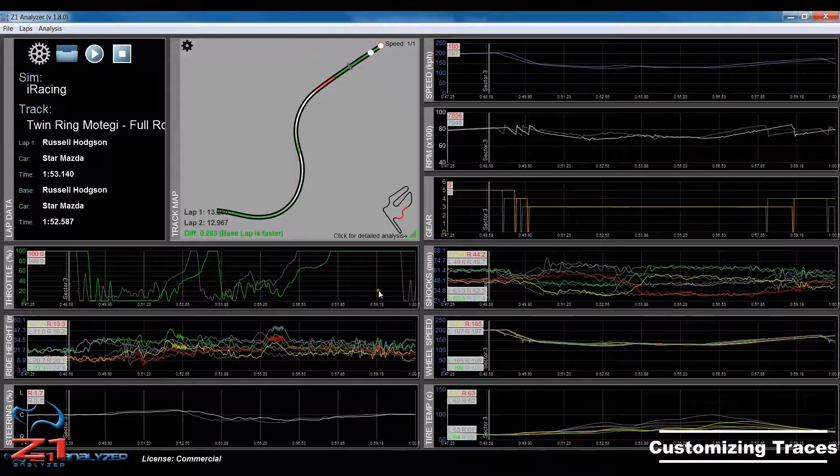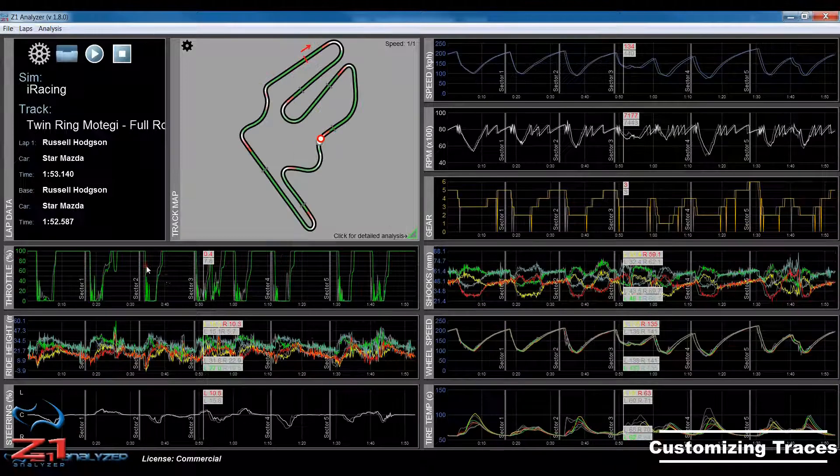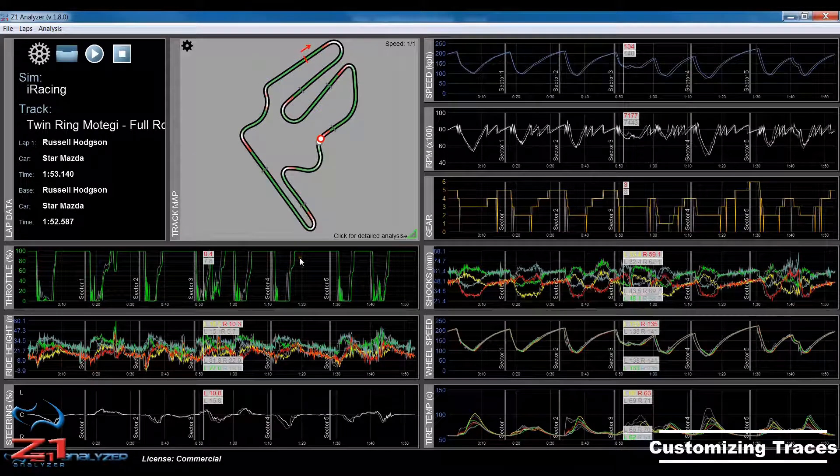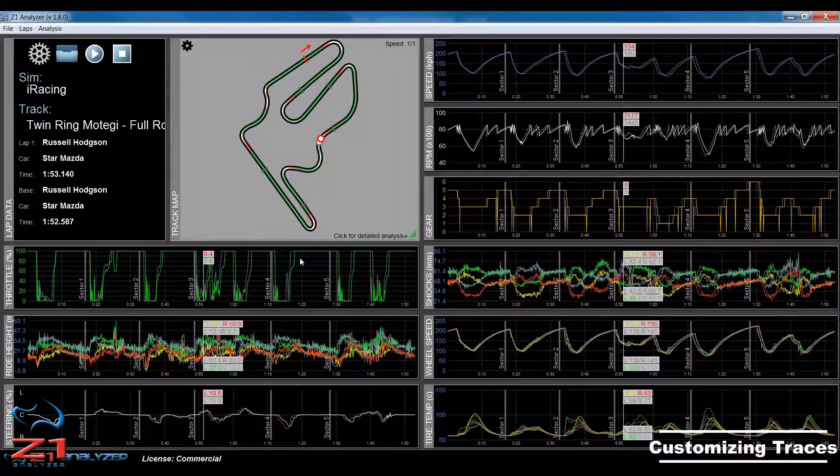Note, I'm still zoomed in, so if I double-click on the trace, then I would get the full lap back again.